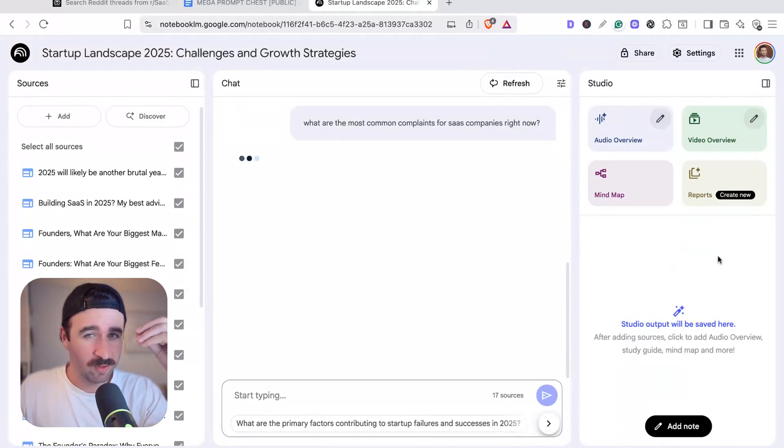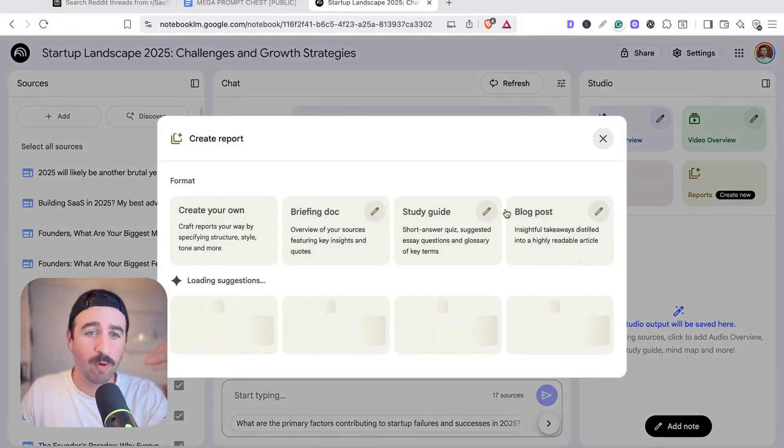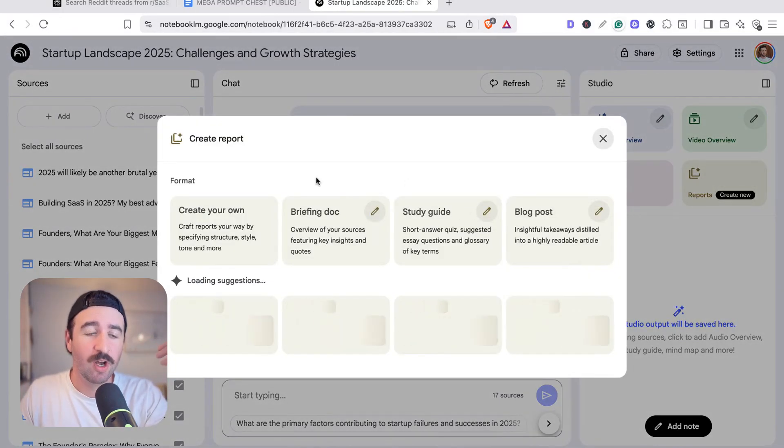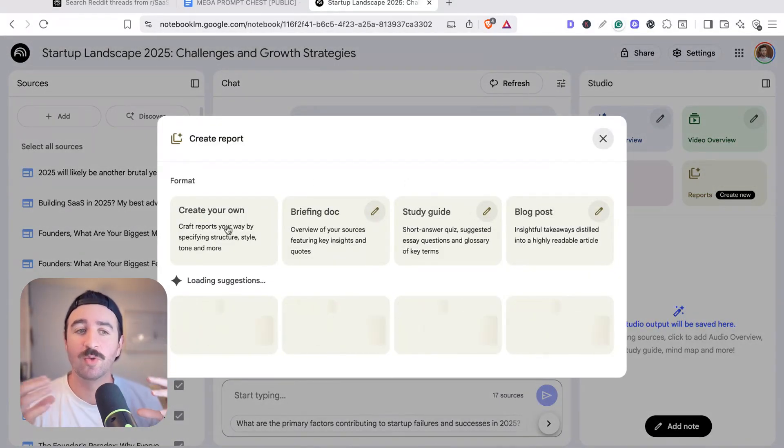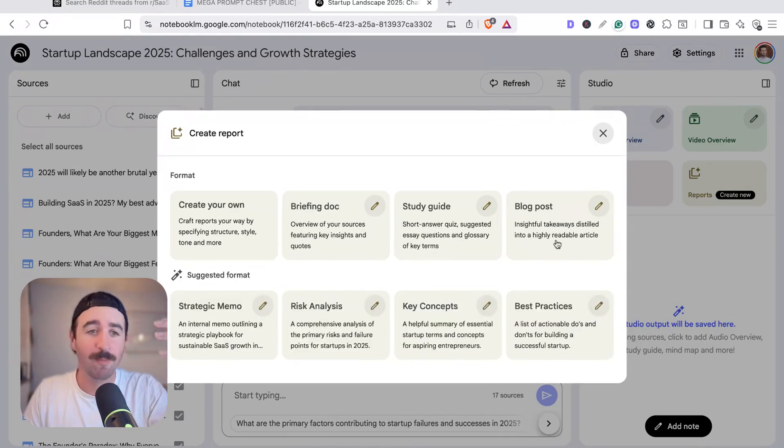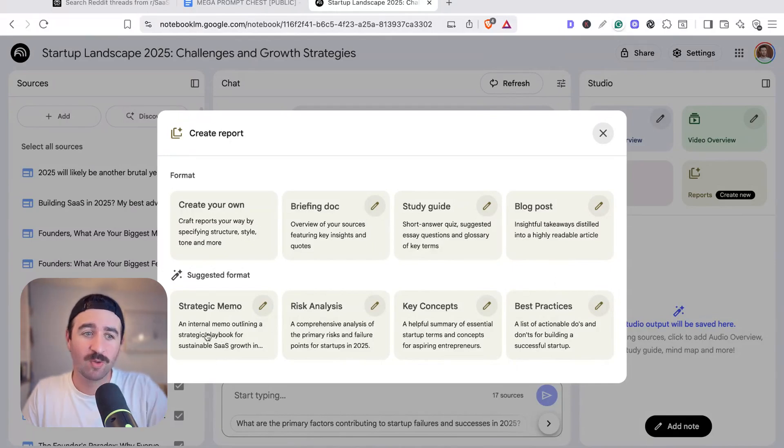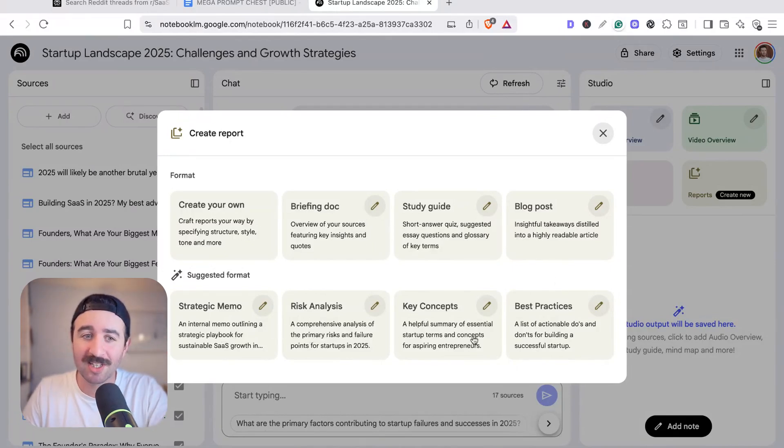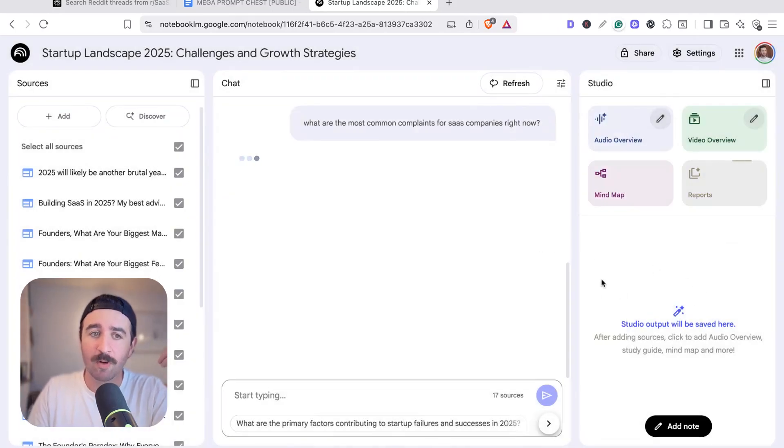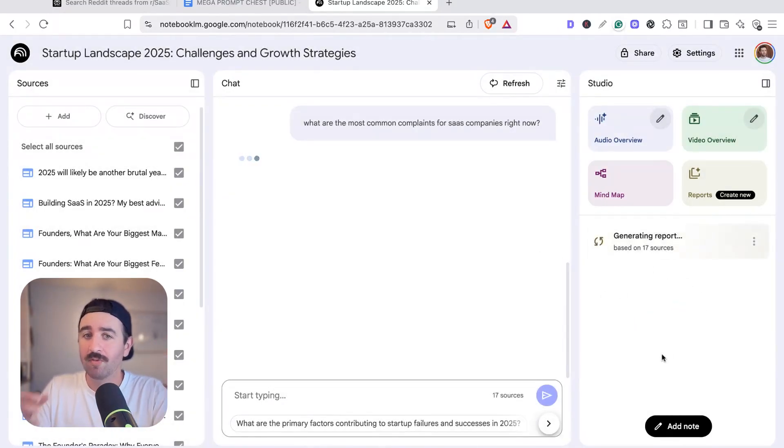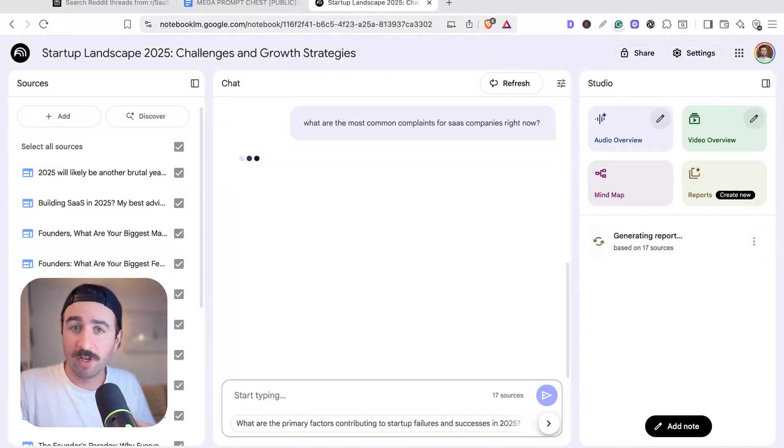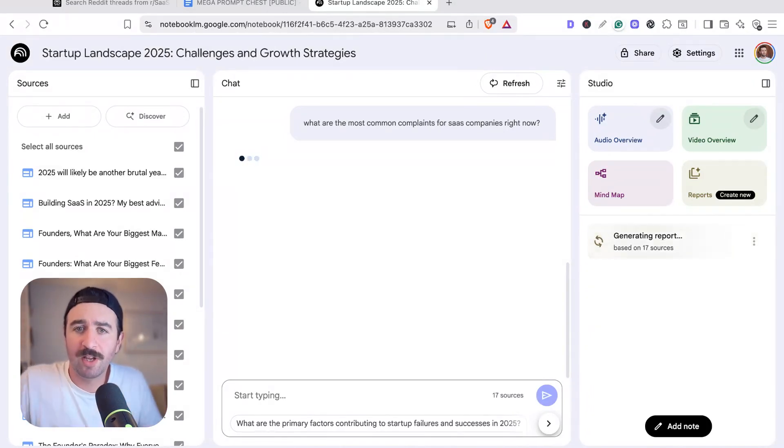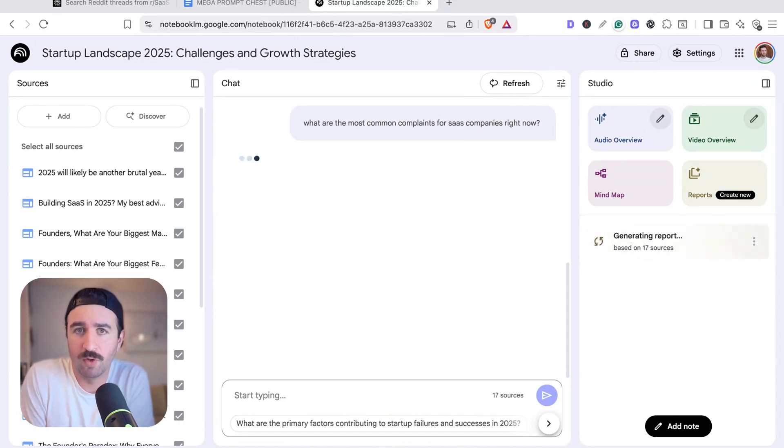Now, the other thing that Notebook LM has just upgraded is its reports function. We can now create all sorts of different reports from this information. We could get it to start writing a blog post based on the biggest problems in SaaS right now. Plus there's also strategic memos that it's come up with, risk analysis, key concepts, best practices. So if you wanted to write a blog post, you could hit that and it's going to start writing a blog post from all your sources. This is really cool. If you were to put Reddit threads, we could put YouTube videos in there and get it to write out our blog post for us.